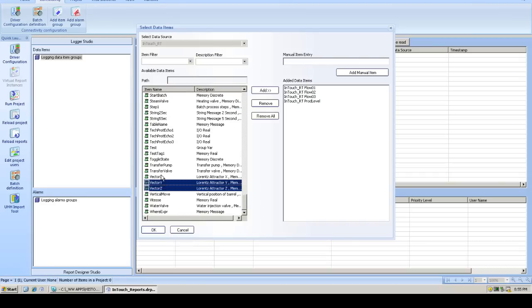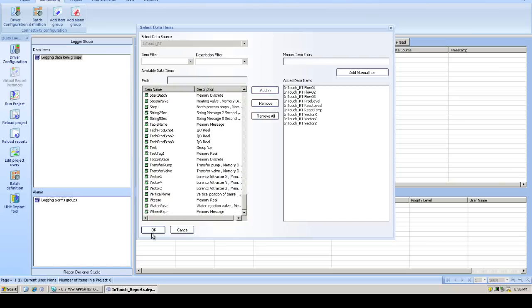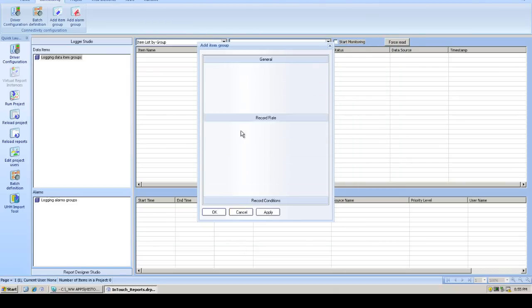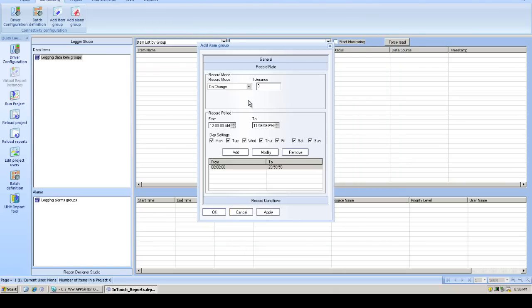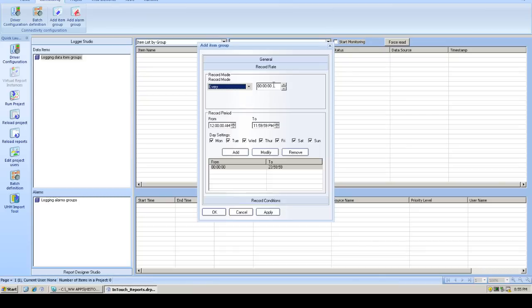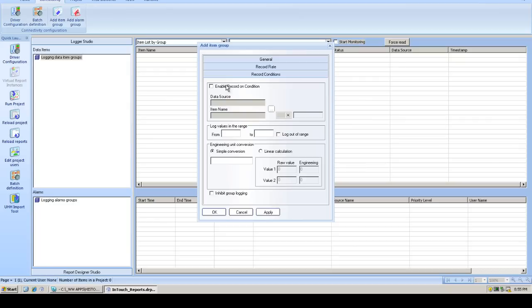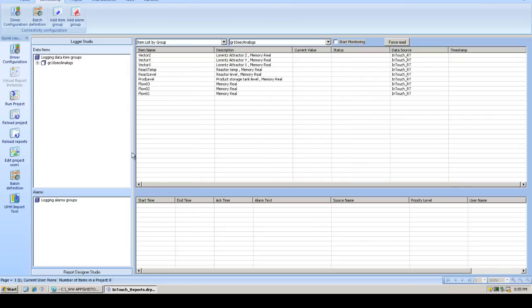Now that we've added tags, we'll set up our recording rate. And we'll choose a cyclic storage rate here, and store the data every 10 seconds. We can also show which days to record the data, or even set various recording conditions.